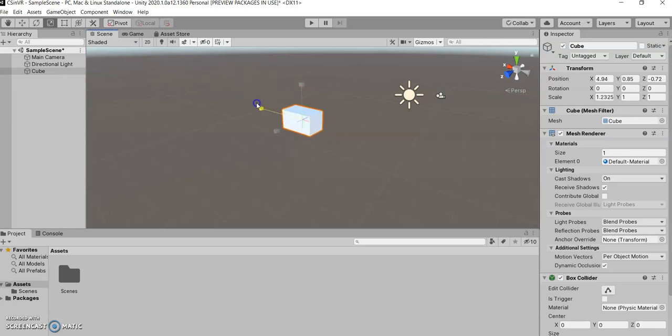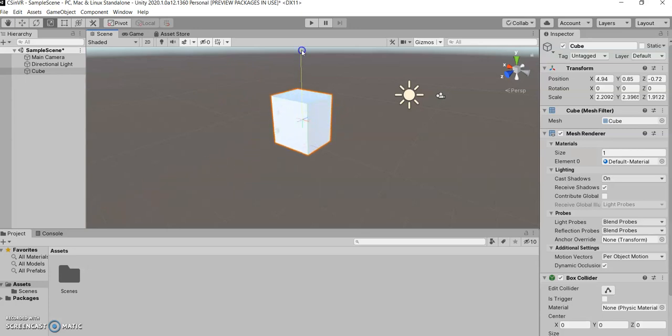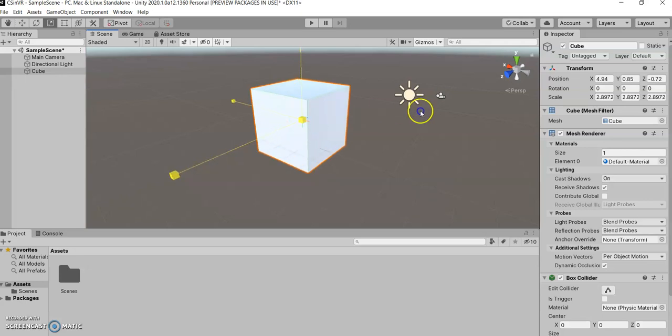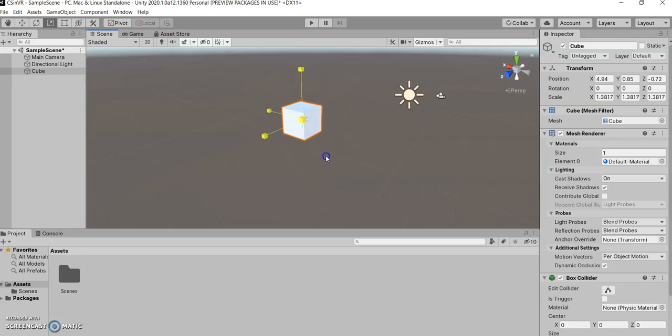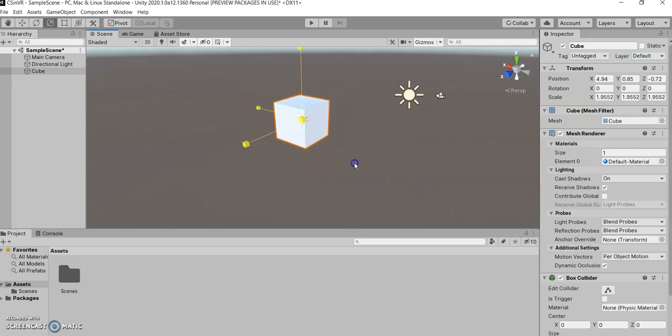So that allows you to... I'm actually going to undo all that rotation because that's annoying. Now you can scale in any given dimension, or you can grab it by the middle and you can scale in all three directions at the same time, if you just want to make it bigger or smaller without changing the proportions.